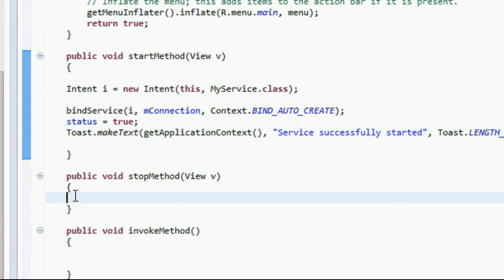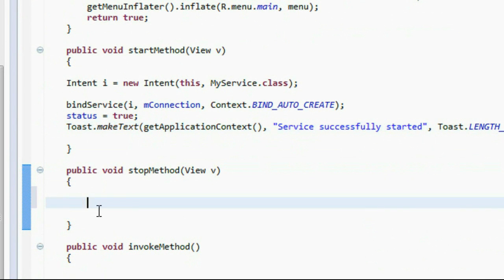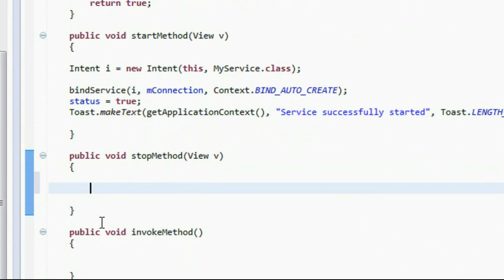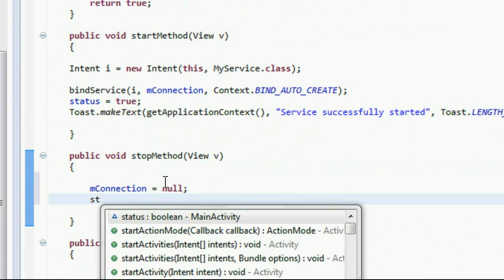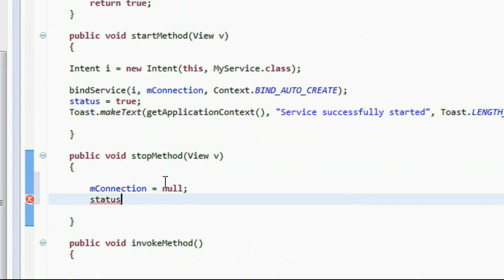On the stop method, I'm going to change the value of the Messenger object and the mConnection object to null, and change the status to false.